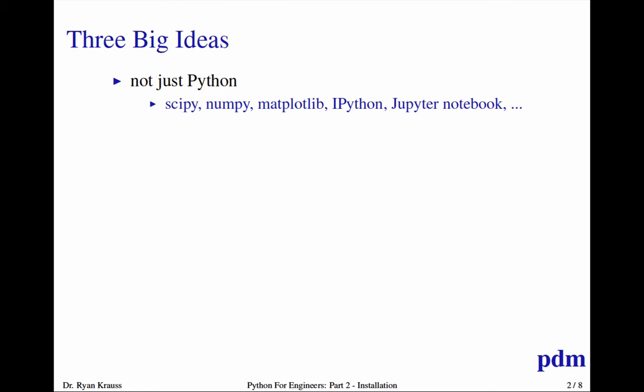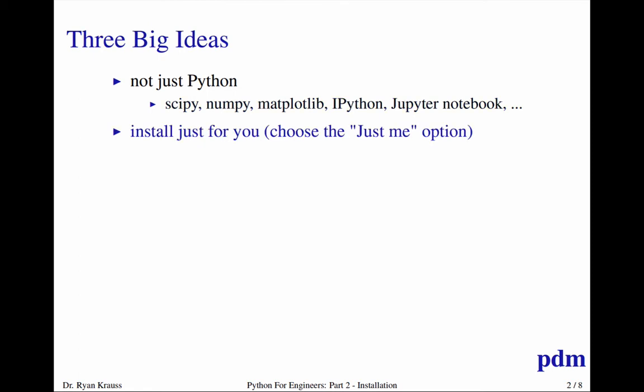The slight downside to that is that it's going to install stuff that you don't need and chew up a little bit of extra hard drive space. But installing the packages individually and maintaining them yourself is a little bit more painful. So I strongly want to encourage Windows users to just install Anaconda. And Mac and Linux we'll talk about in just a second.